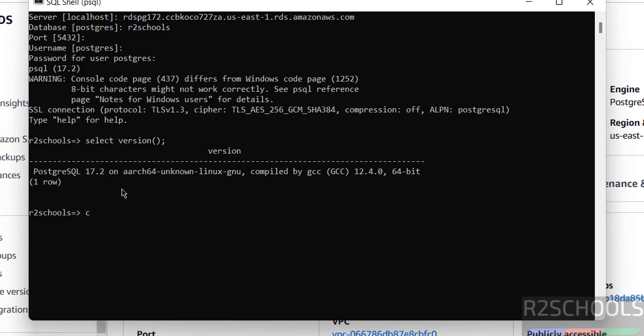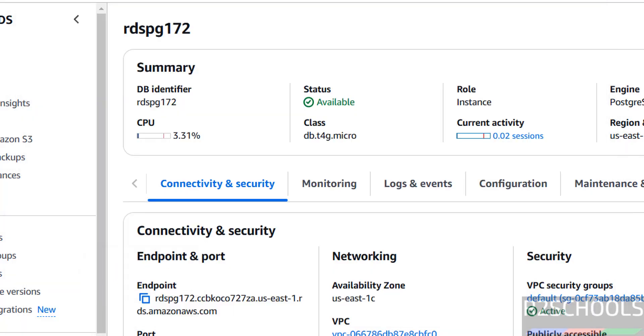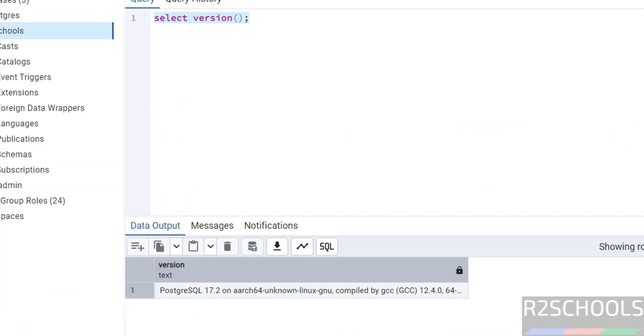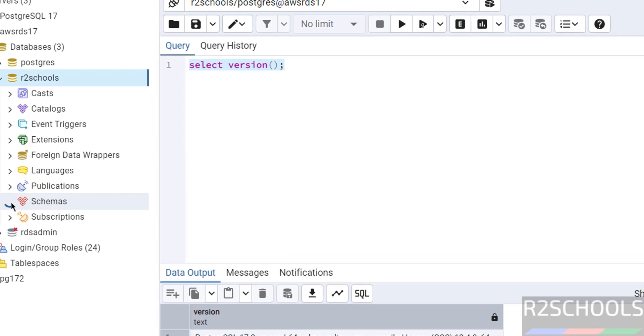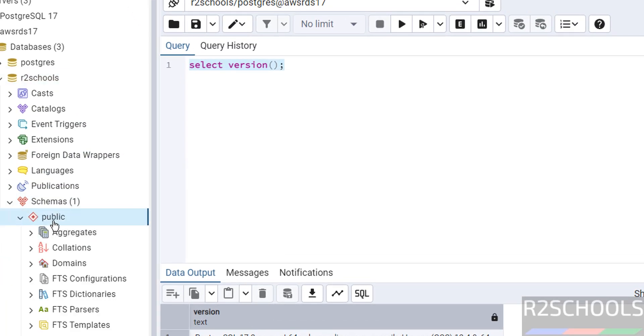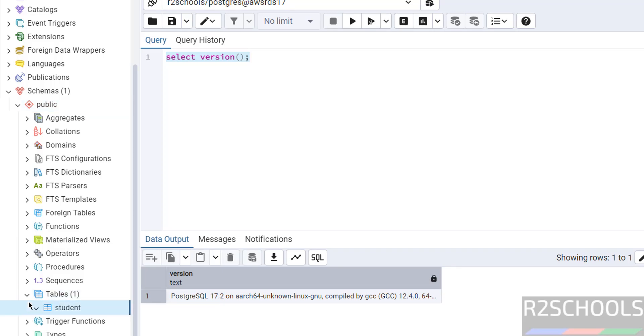Now we will create a table in this database. Create table student. Backslash dt is the command. See, we have one table. You can also verify: expand database, schemas, public, then tables. See here, we have one table.